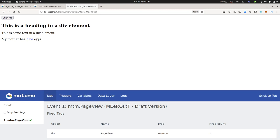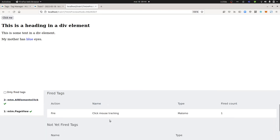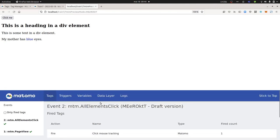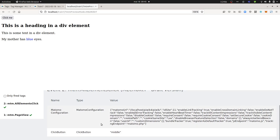But if I click, for example, on this paragraph with middle click, as you can see I'm getting the all element click. I'm looking at 'Click Mouse Tracking' and then I can look at the variable to see that the click button is taking the value 'middle.'